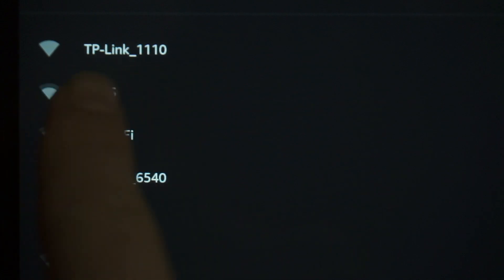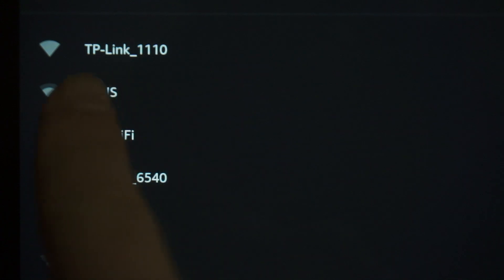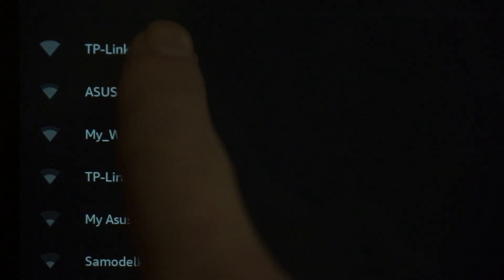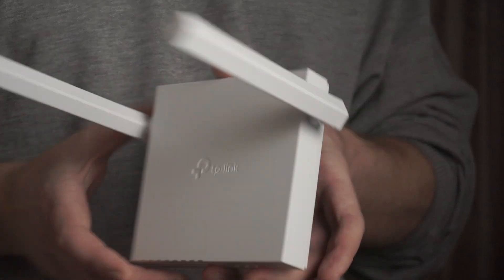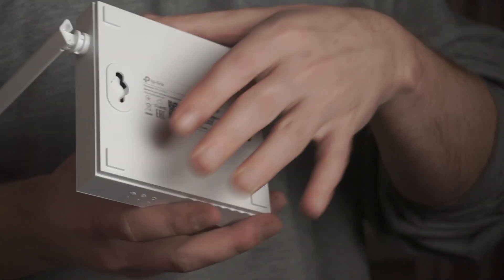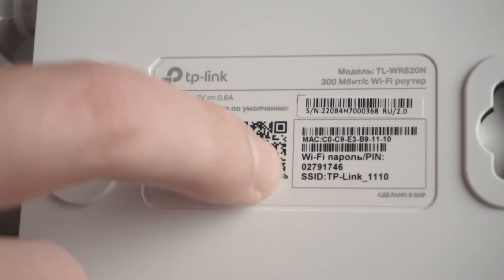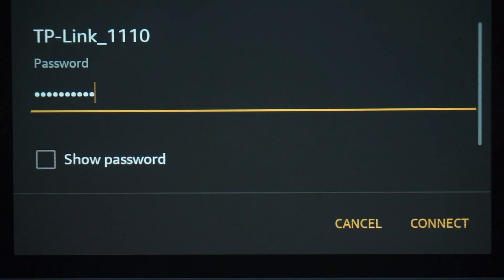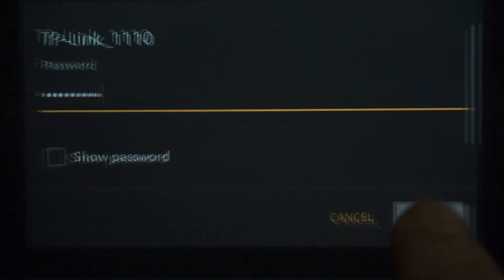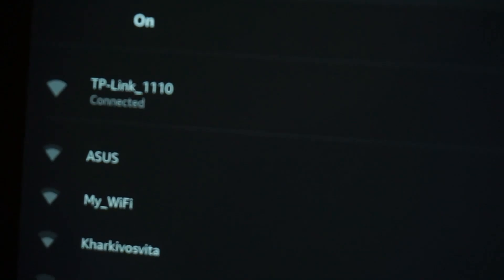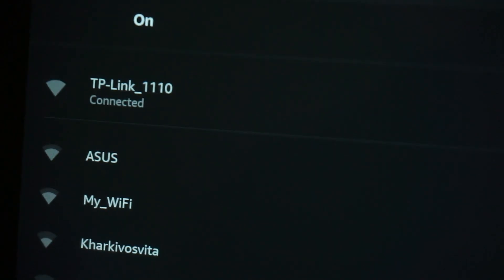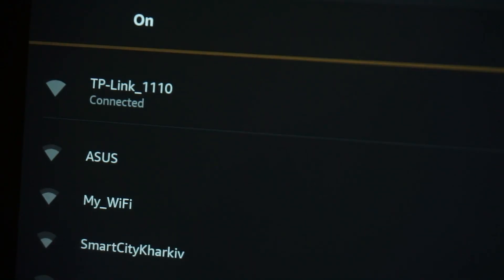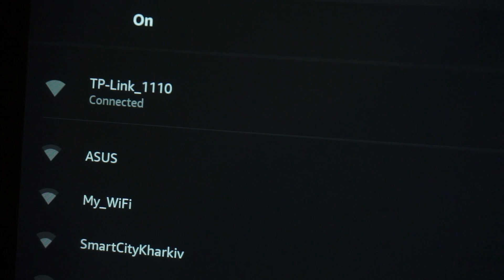If the router is new and has never been configured, the Wi-Fi network will be with the name of your router. The router name and Wi-Fi password are printed on the sticker that is located on the router. These credentials are different for each router. Connect to it. Great! You have connected to the router. Now let's proceed to its configuration.